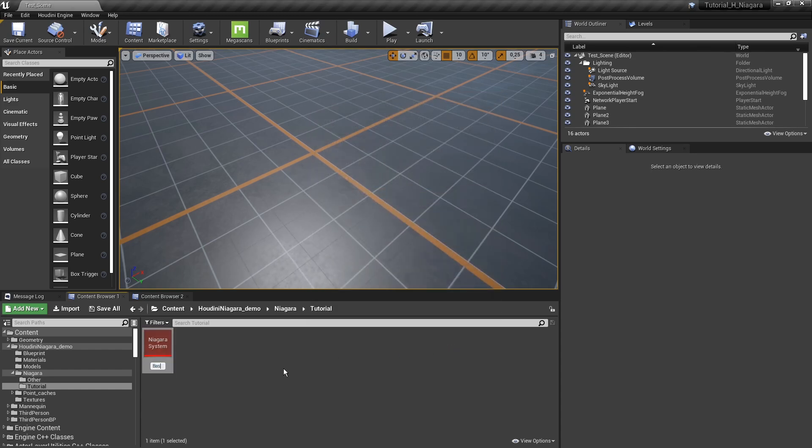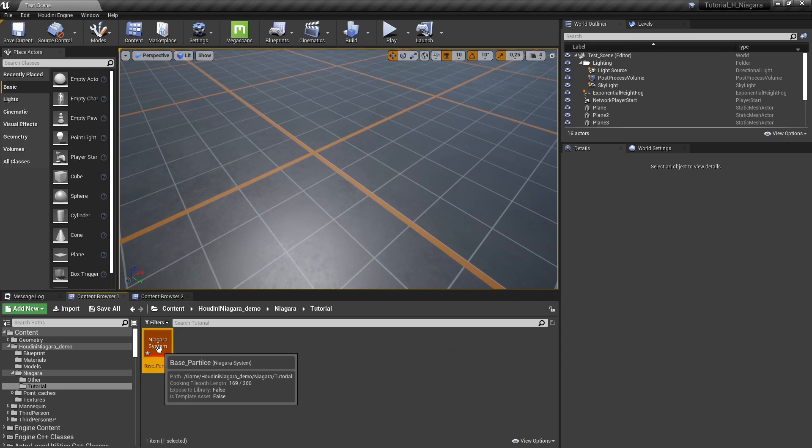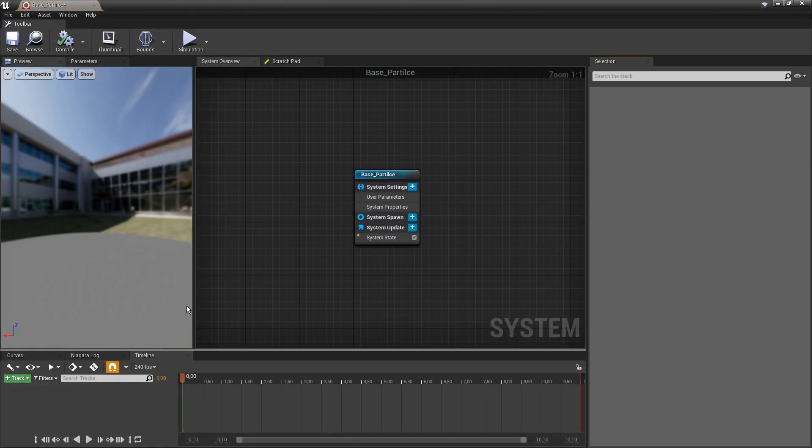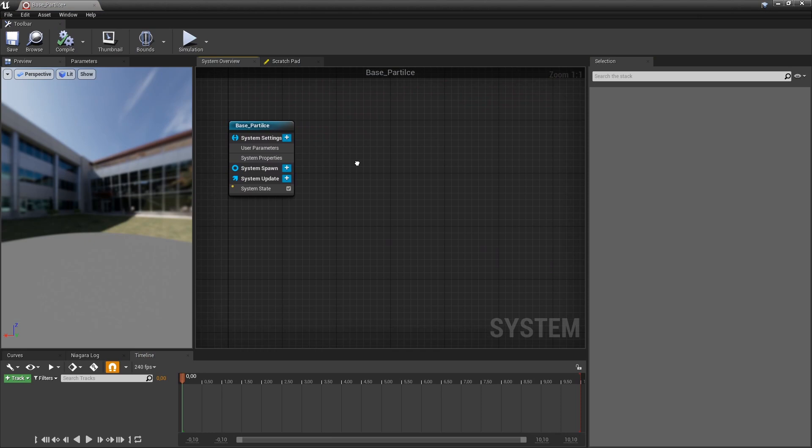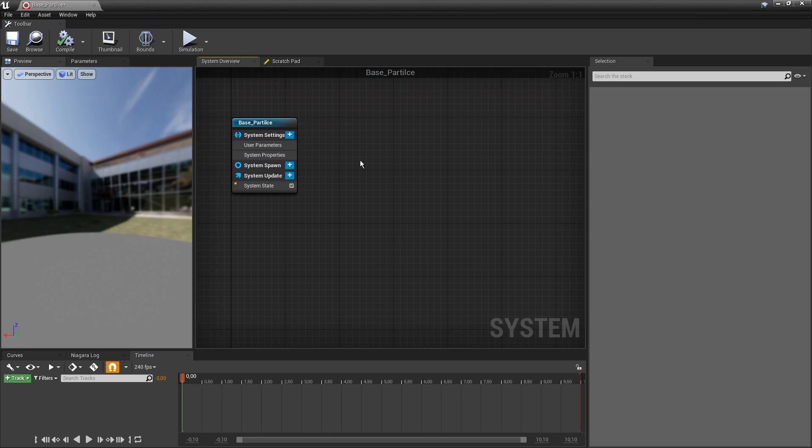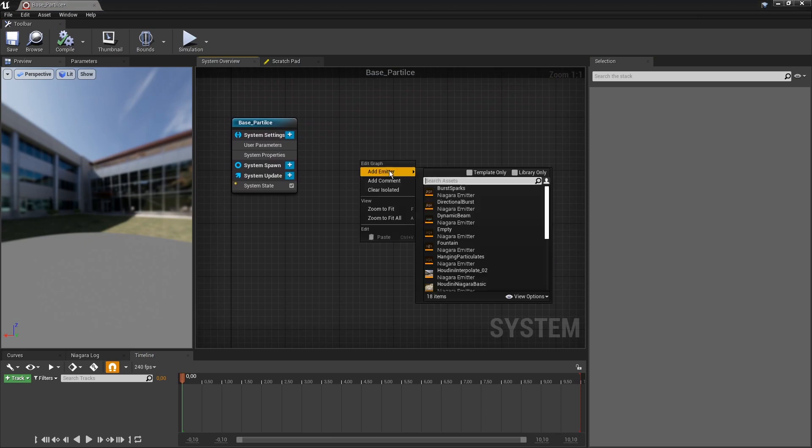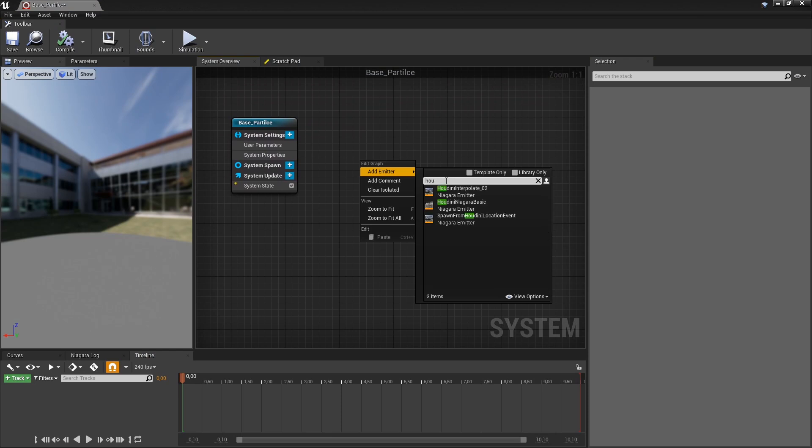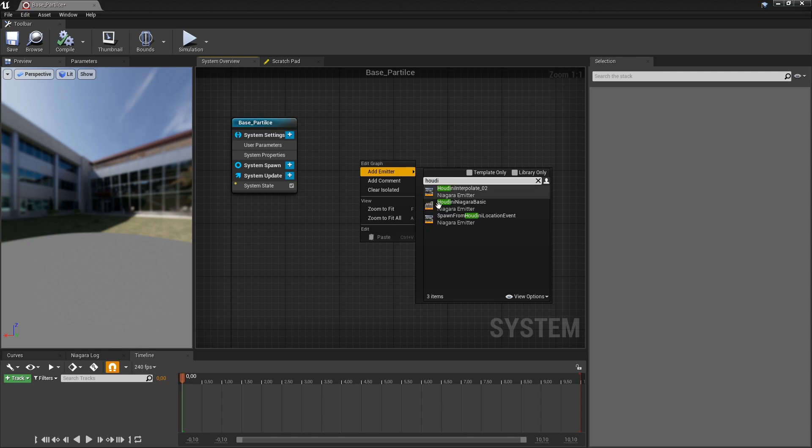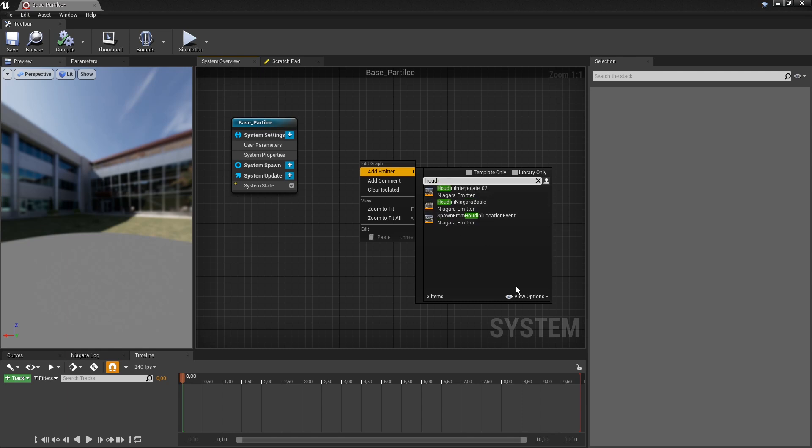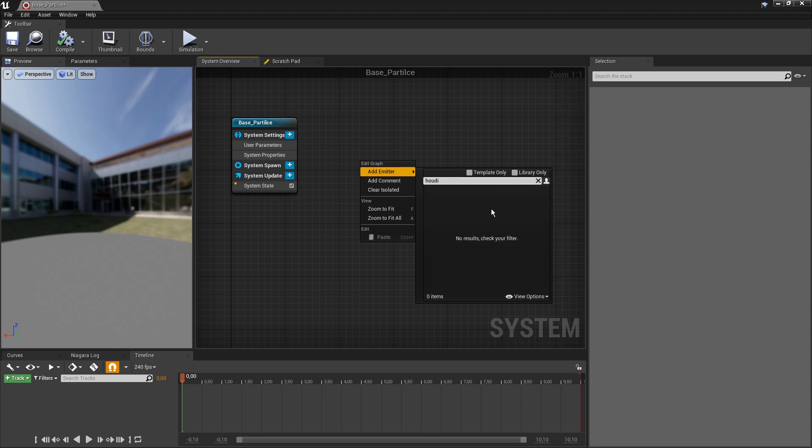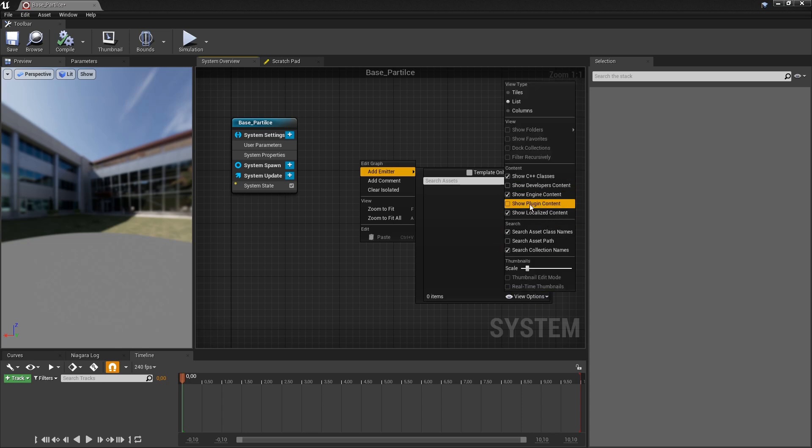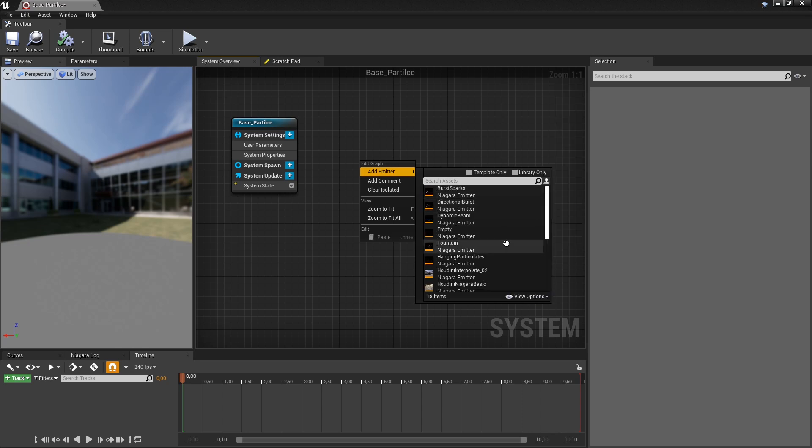I'm just going to call this base particle. And let's open this. So it's an empty system, and I want to add a particle. So I want to add that Houdini emitter. So in here, if I type in Houdini emitter, I can see this. But again, here the same as before, we need to actually enable the plugin content. So if this is not enabled, you will never find that Houdini particle.